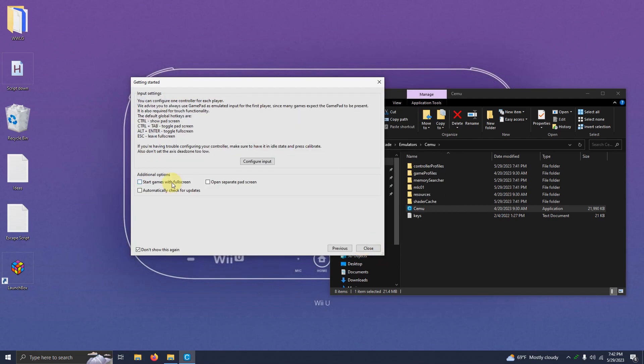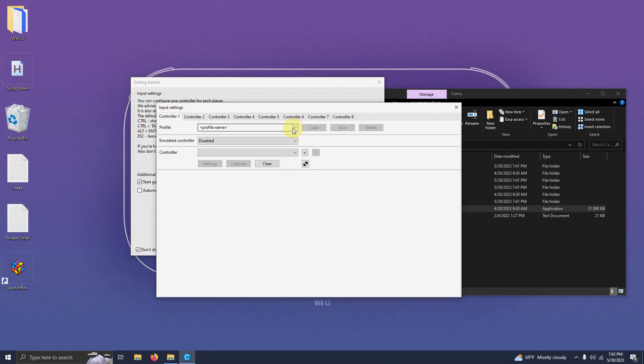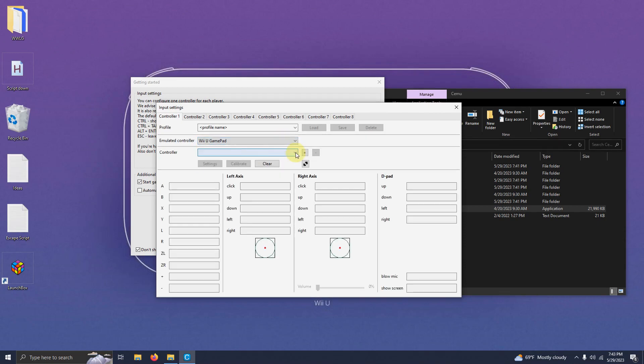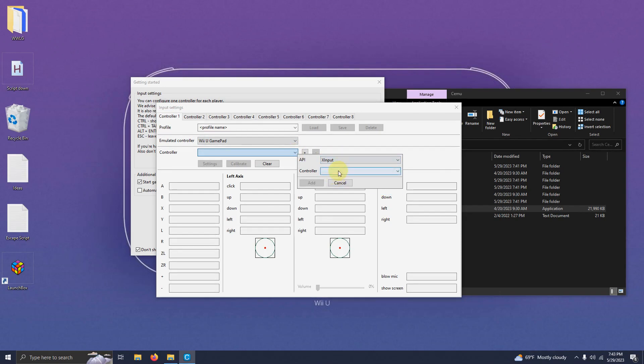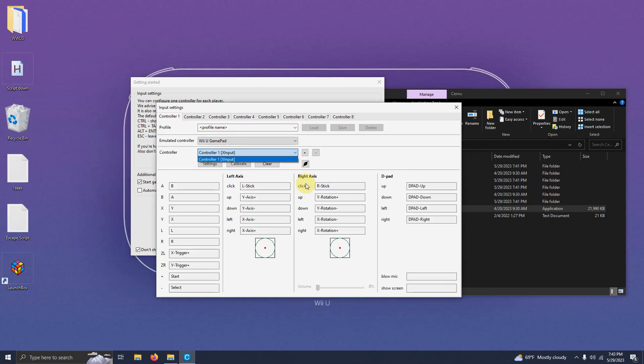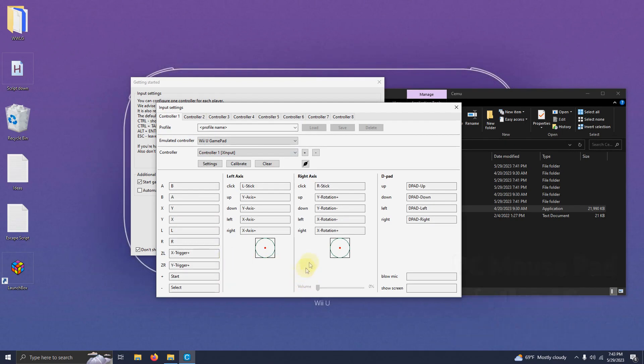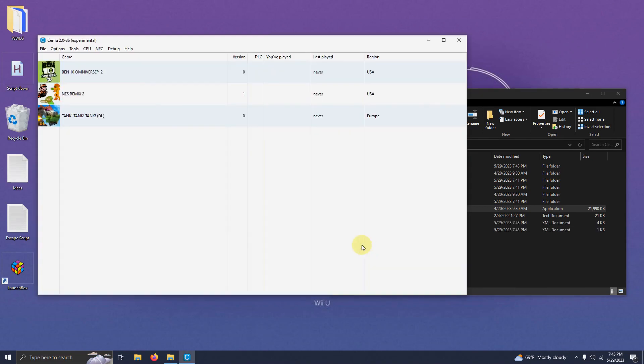I'm going to click here for start games with full screen. Next I'm going to click configure input. Under profile I'm going to drop the down arrow here where it says emulated controller and we're going to select Wii U gamepad. I'm going to drop this other down arrow here and I'm going to select my controller. So I'm going to click on XI input and then I'm going to drop this other arrow and select controller 1. Now I'm going to click add. It automatically configures everything for you. Once you've done that now I'm going to click on the X here and then I'm going to click close.